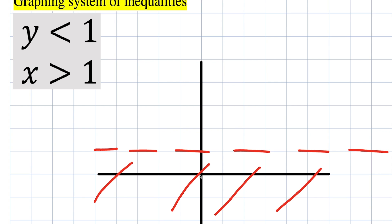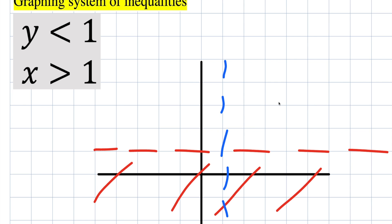For x greater than 1, starting from the origin (0,0) and going right 1, this point is (1, 0). The x value here is 1, and since x is bigger than 1, it's still going to be a dashed line. To the left is less than and to the right is bigger than.